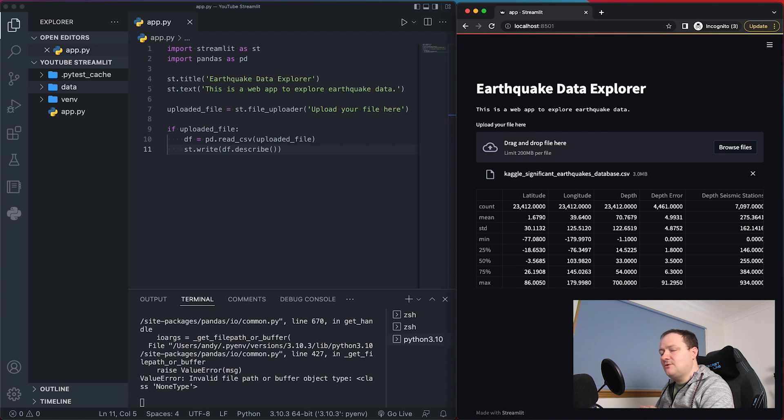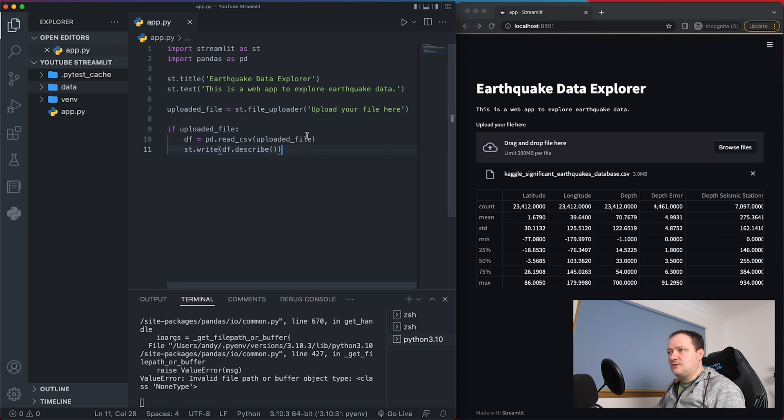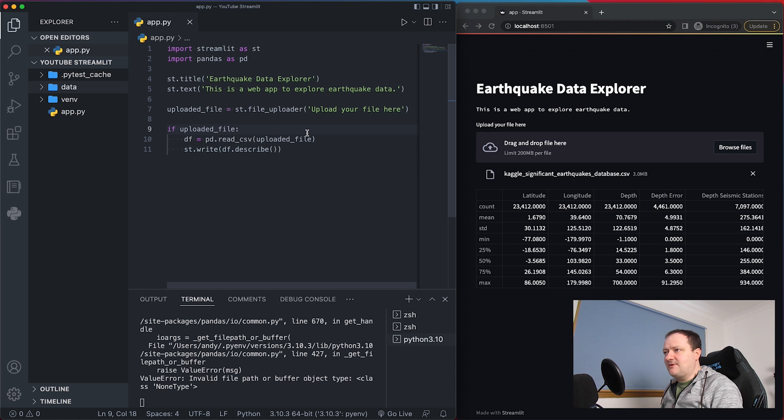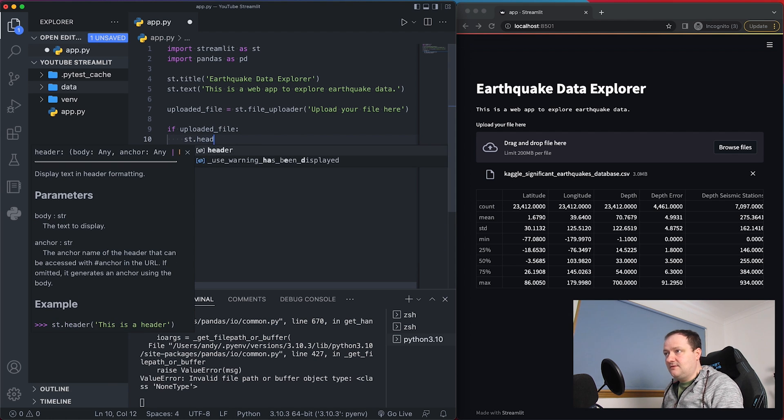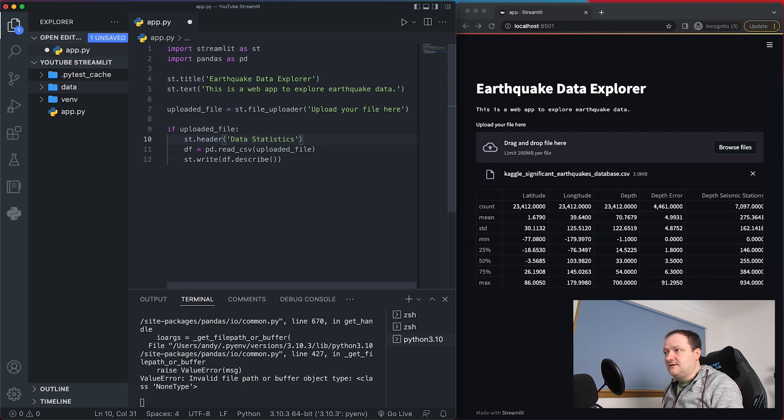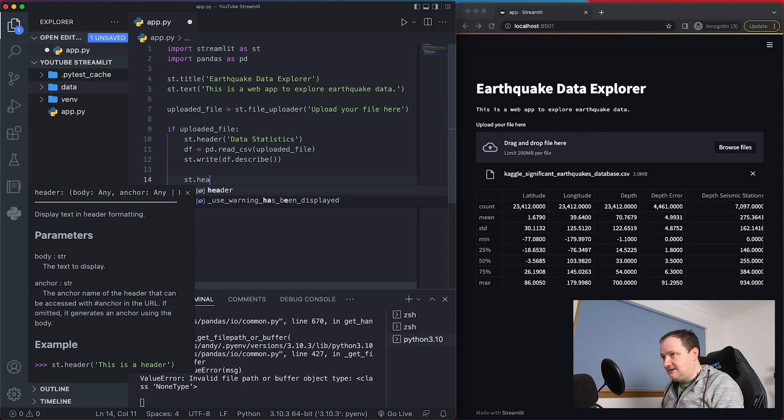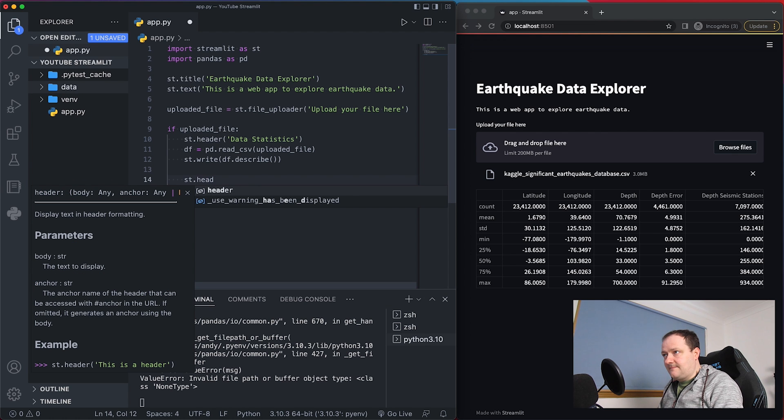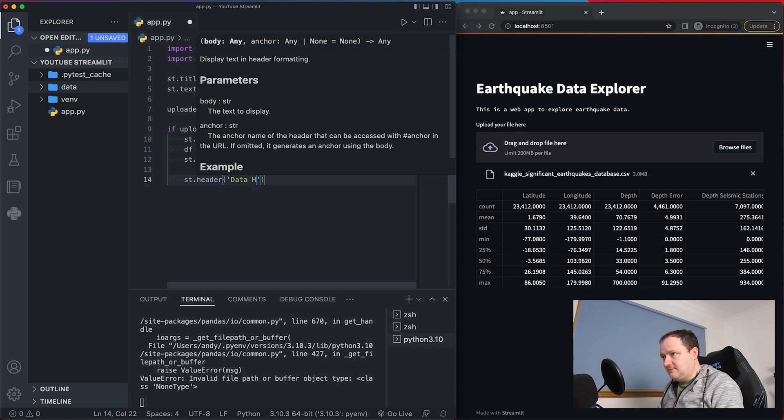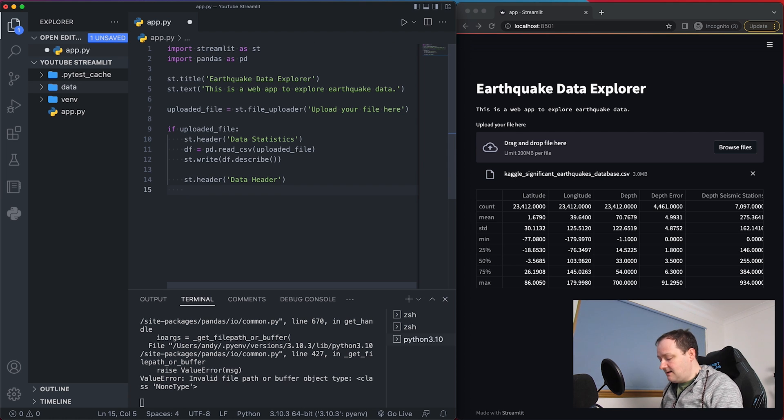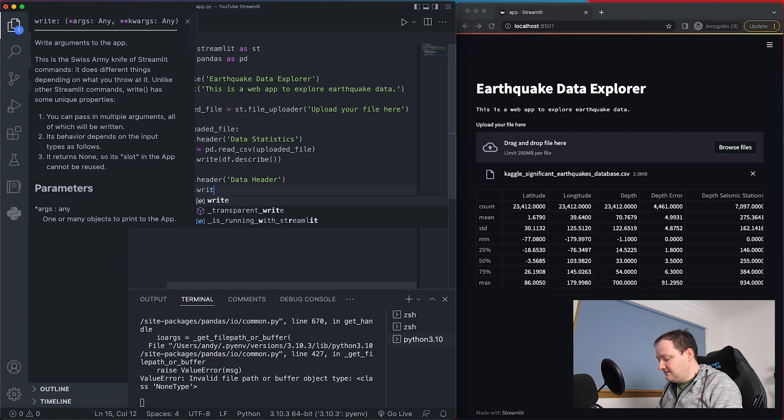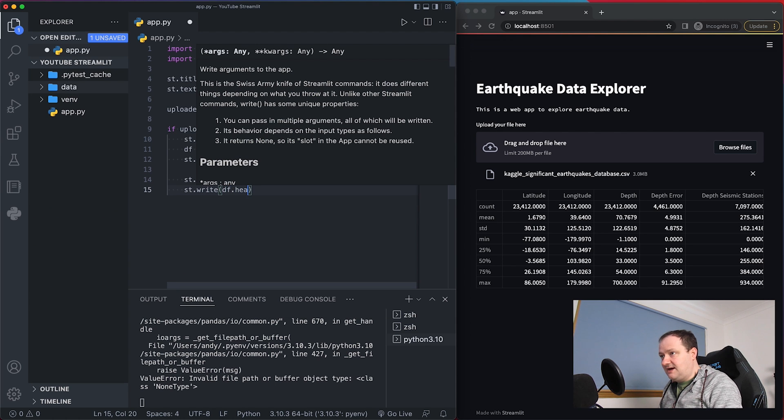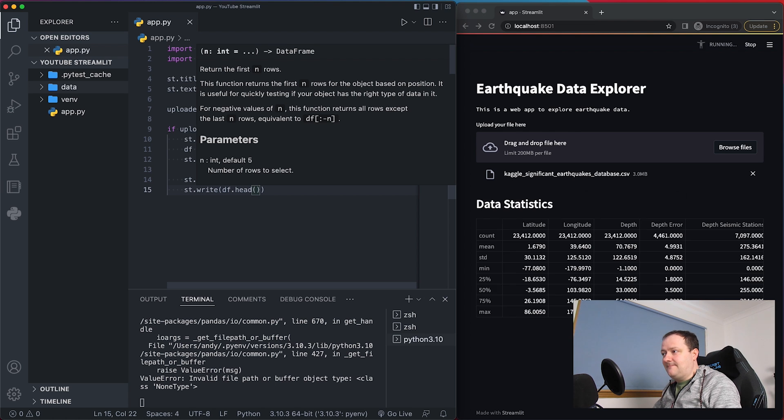So there we have a very basic app where we've created a title, created some text and then uploaded some file to the server and then we've generated the statistics of that data. So let's take this a little bit further and start exploring it a little bit more. So now we've got the statistics we can just format this app a little bit better by calling upon st.header Data Statistics and then what we're going to do is create a new header st.header and we'll call upon Data Header. So we're going to display the first five rows of our data frame and again we can call upon st.write and then pass in df.head and then save that.